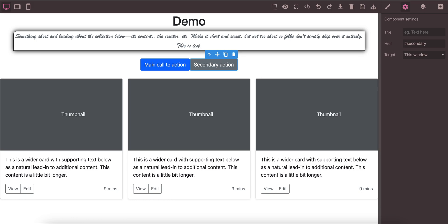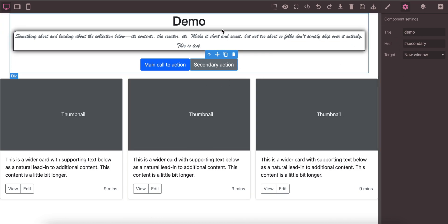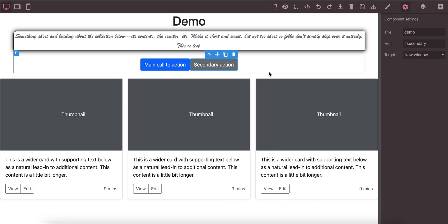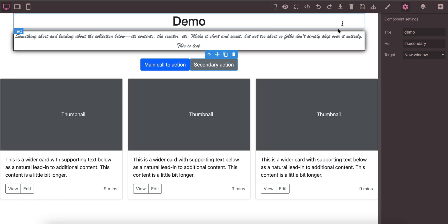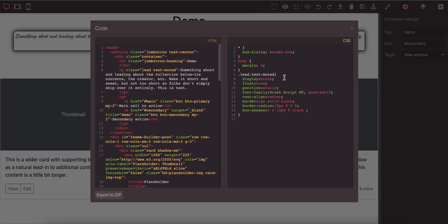It will take you to that window and the target window you can define as this window or new window, whichever you like. You can set title on the button so you can define it properly. This is the auto-save area. It is auto-saved from the system. Also we have a manual save button to be sure. You can also save it here.